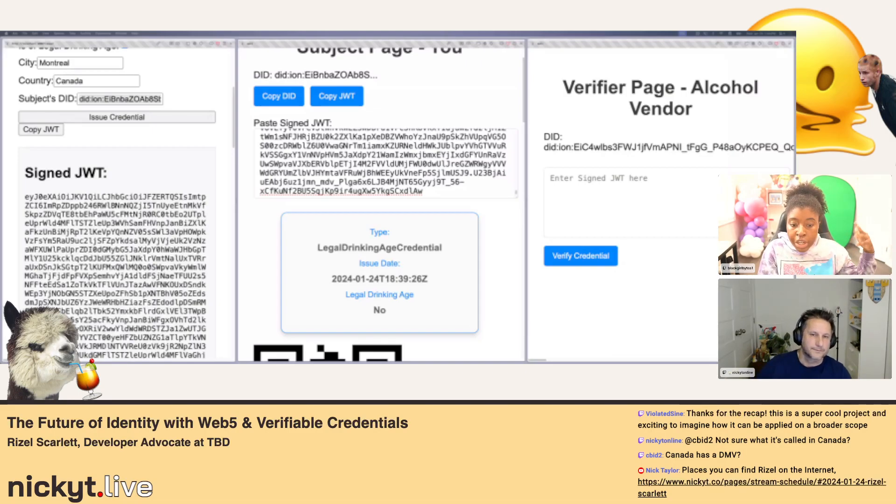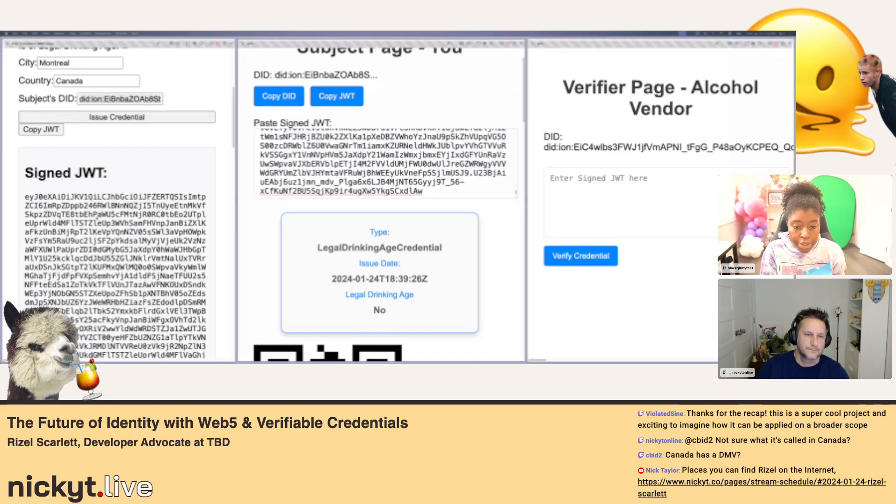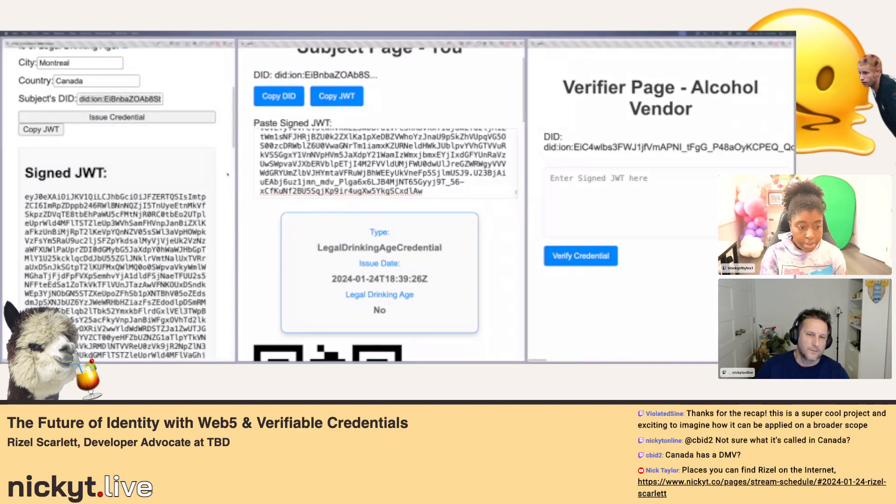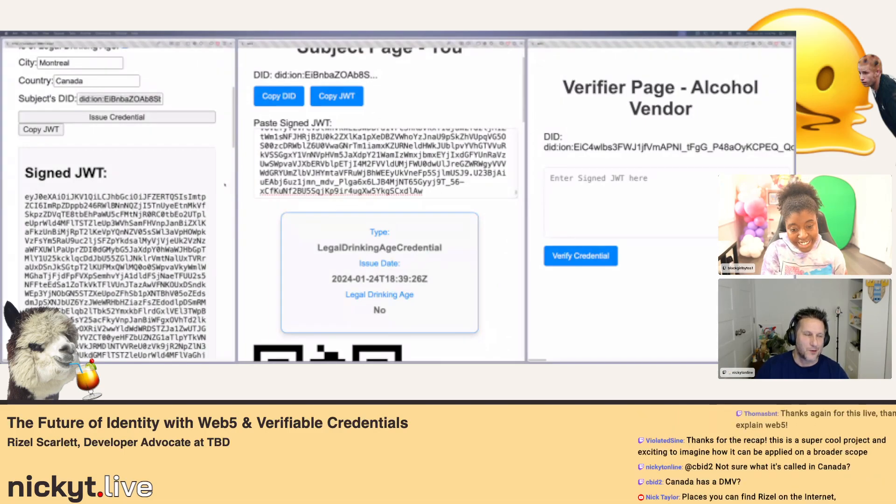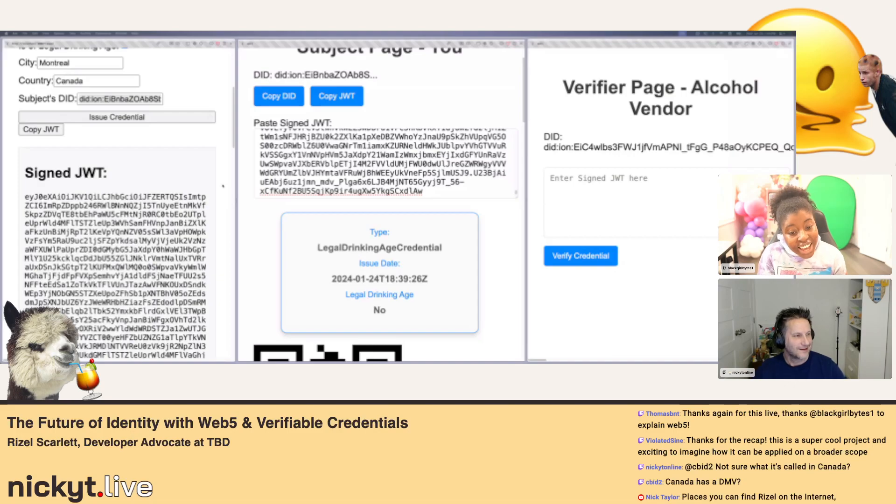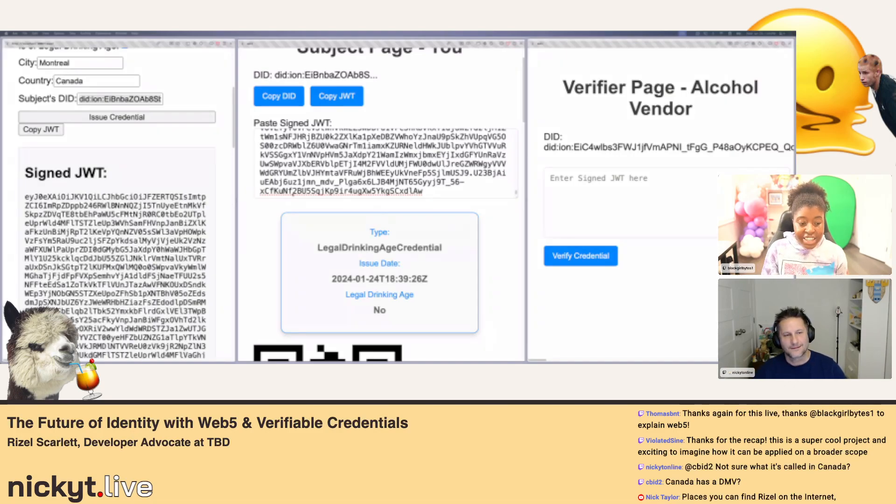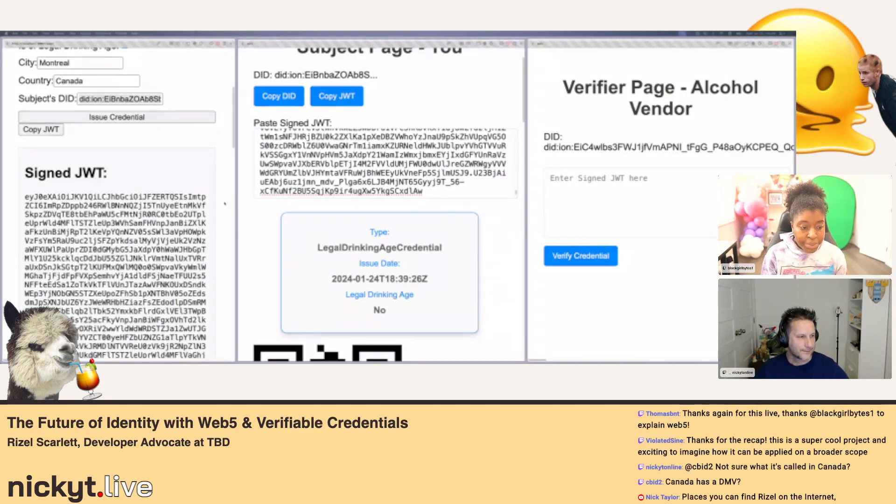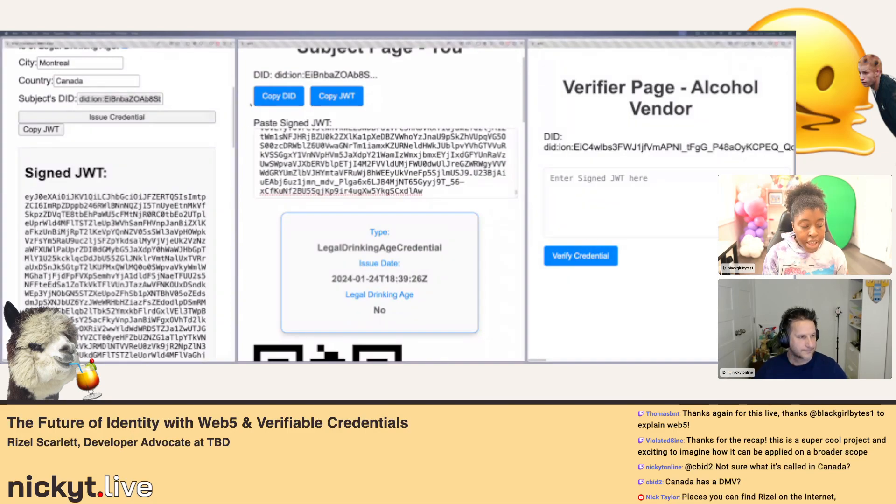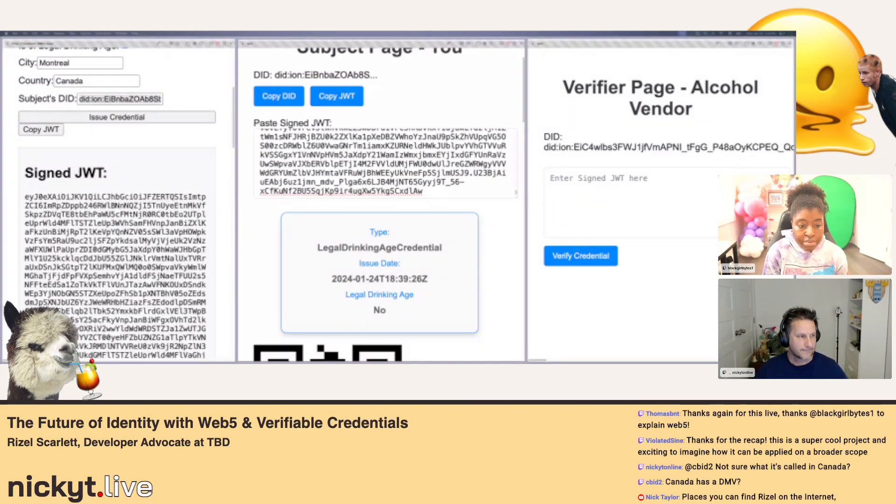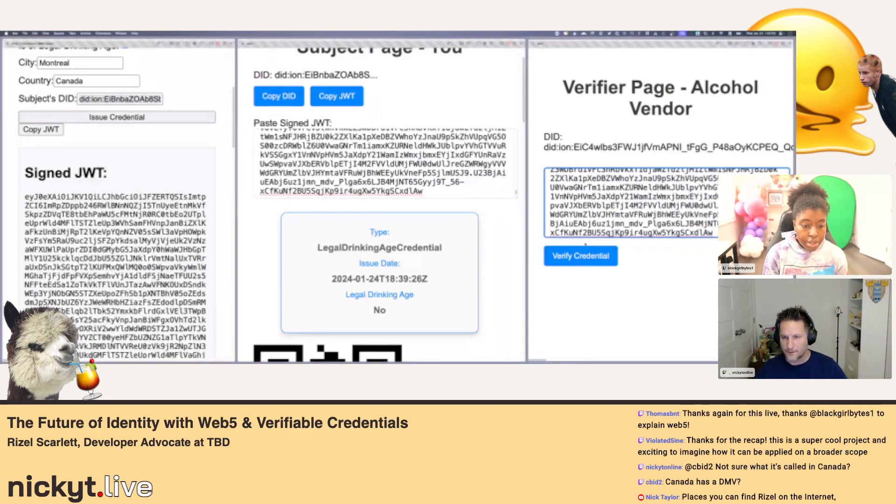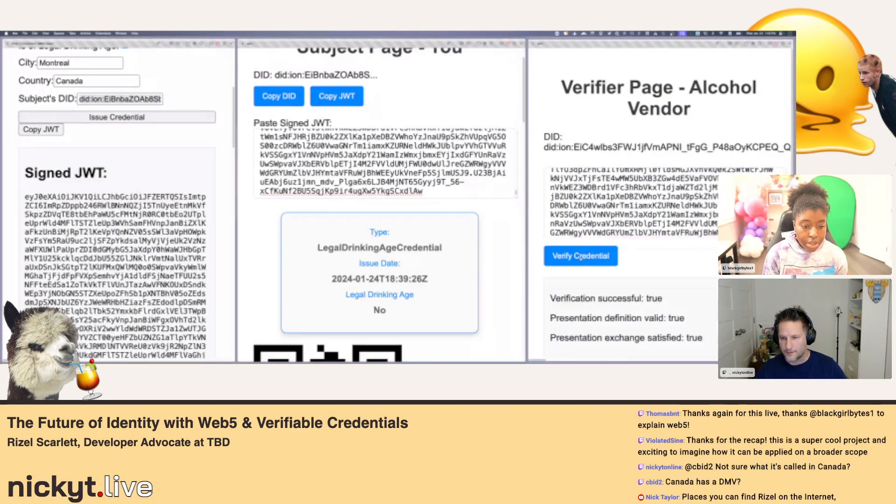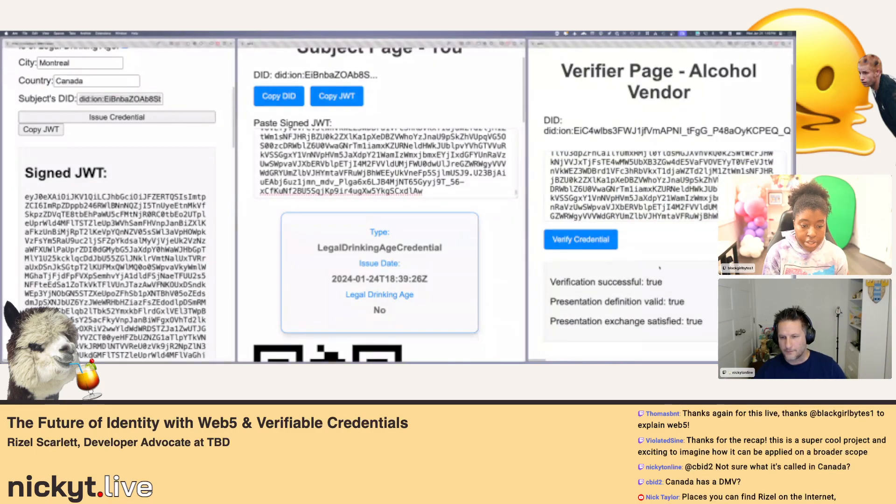Okay, yeah, gotcha. It almost seems like, I, it's not the official term I know, but I'd almost call it like your internet passport, maybe. Yeah, yeah, I think that sounds pretty, like a good way to describe it. And if you just paste that jot into the verifier, it should just say like, yeah, this person's good. Okay, yeah. So successful. Yeah, cool, cool.